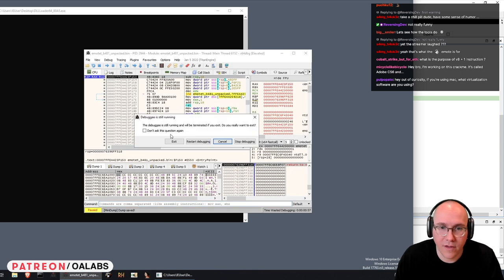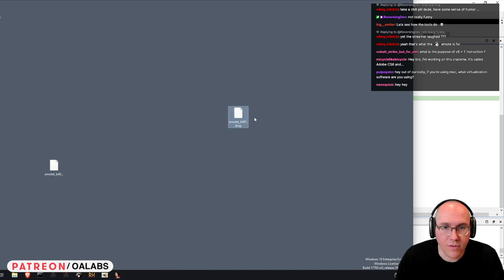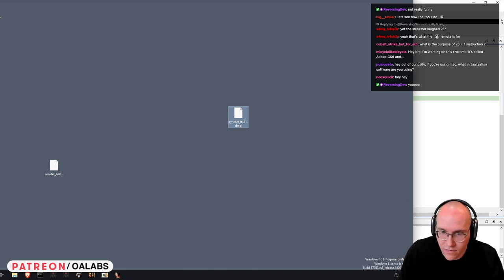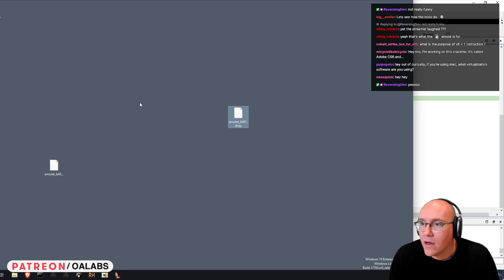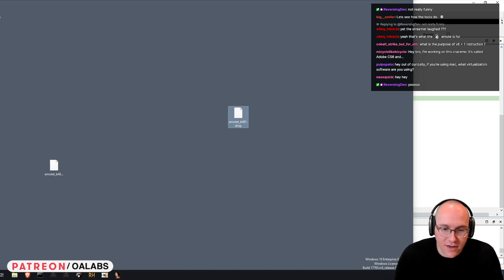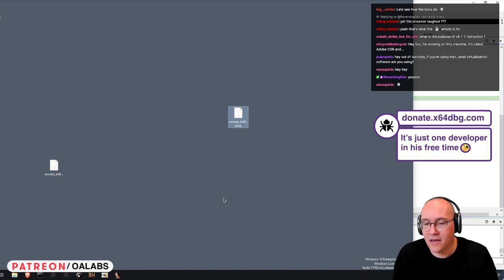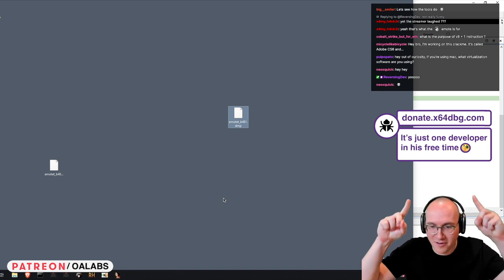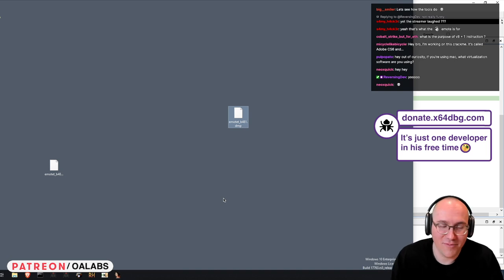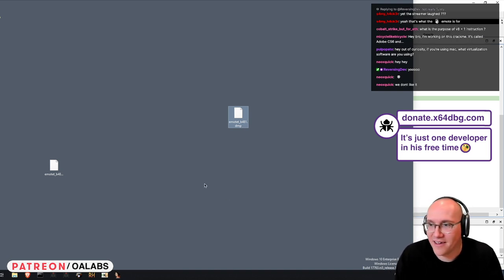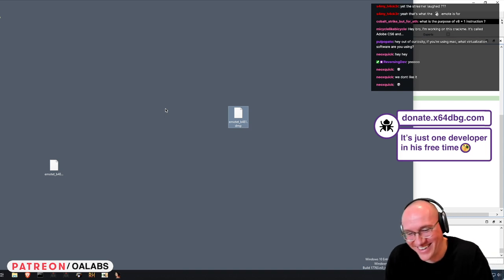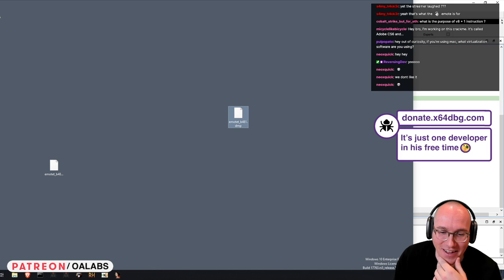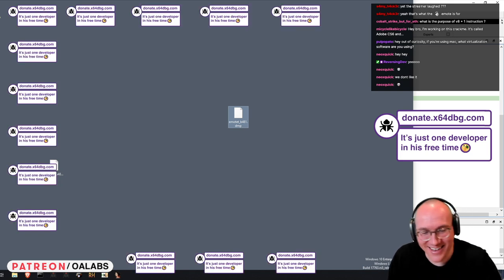So we have our dump file, and we'll copy it out of our VM into our temp directory. Now, just want to give Duncan some credit here — if you enjoy Dumpulator and x64dbg, go support Duncan, he's the primary developer behind all of it.